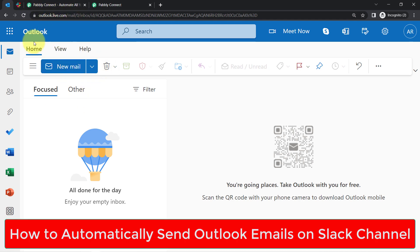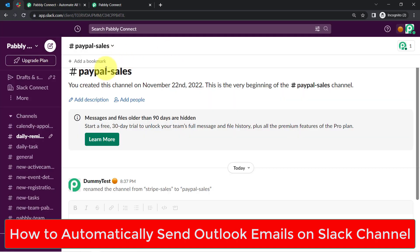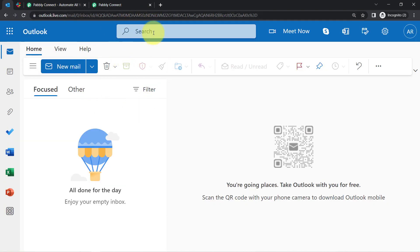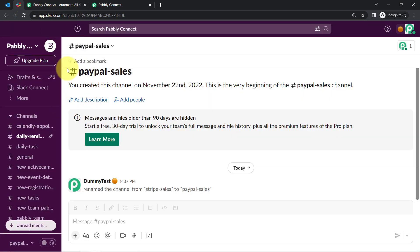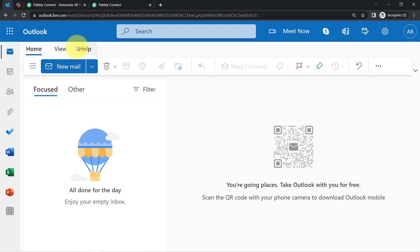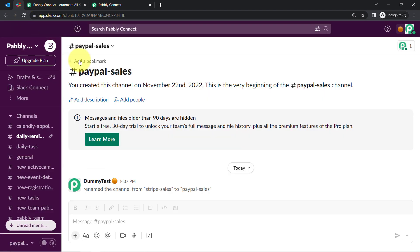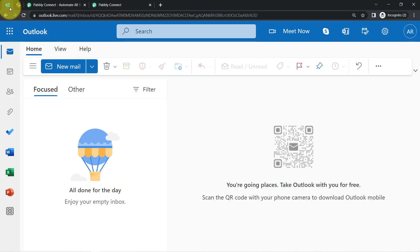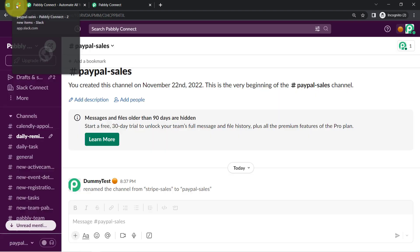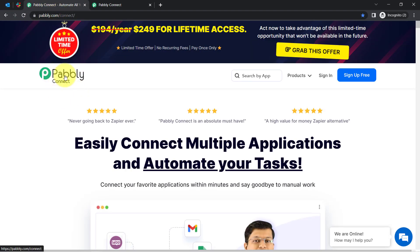In this video I will show you how to automatically send Outlook emails in your Slack channel. Assume that you always receive some important emails on Outlook which you always have to manually share with your team on Slack. Whenever a new and important email is received on Outlook, the same email can be forwarded to your team automatically on Slack. To automate this whole process I just need to build a connection, an integration between Outlook and Slack with the help of Pabbly Connect, which is an integration and automation software.